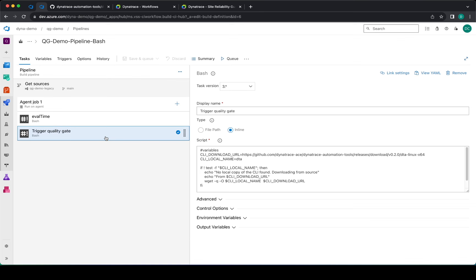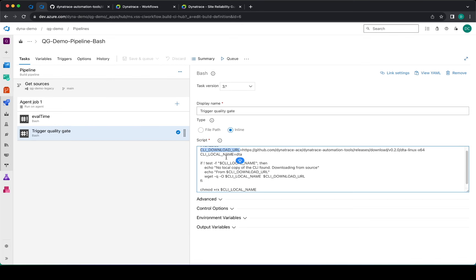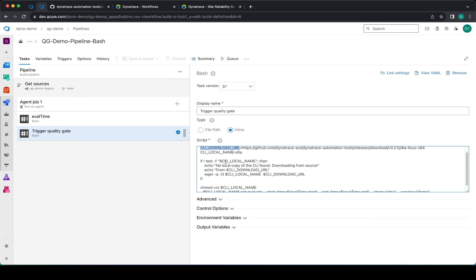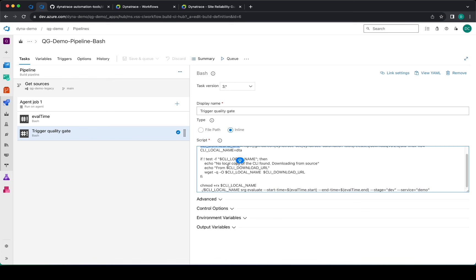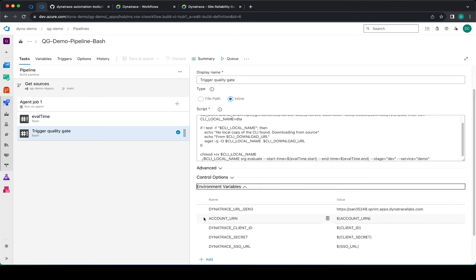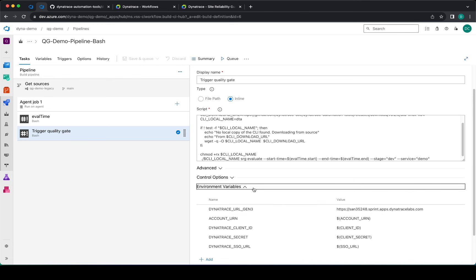Trigger quality gate downloads the CLI into your agent that is running and then it executes the CLI srgevaluate, gets the start time based on the previous task and the end time based on the previous task as variables.